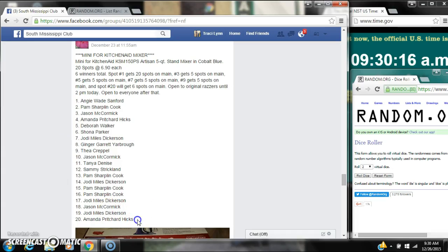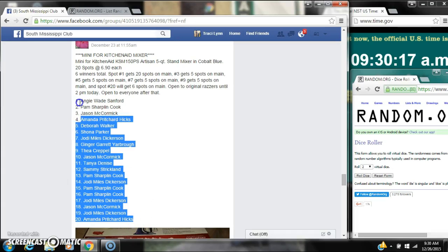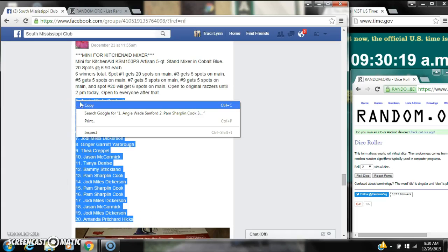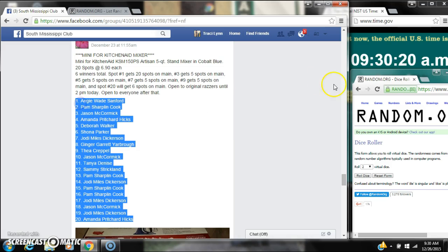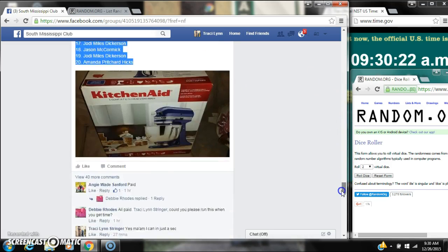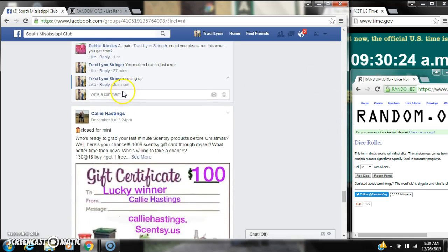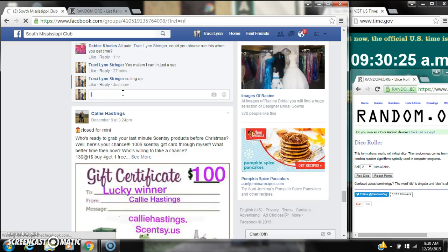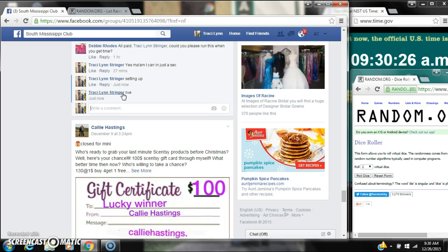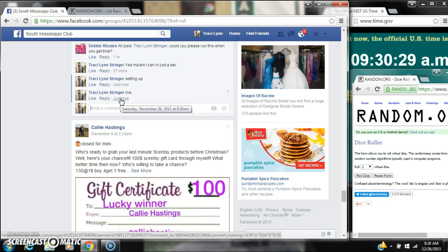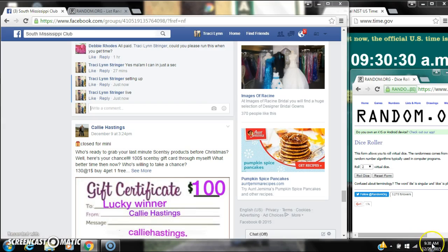Alright y'all, we're going to run the mini for KitchenAid Stand Mixer. There are 20 spots. It's $6.90 a spot. Let's copy our list and go live at 9:30.